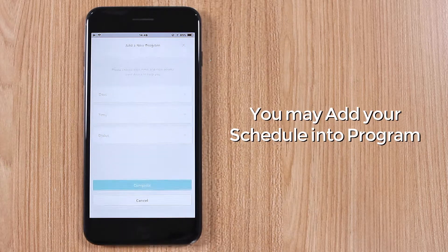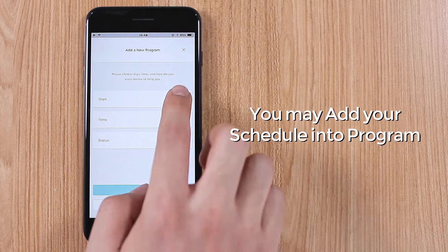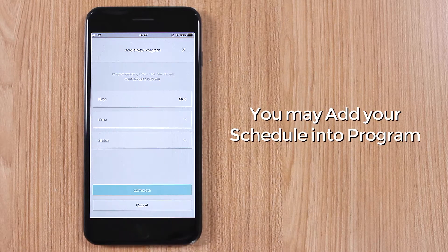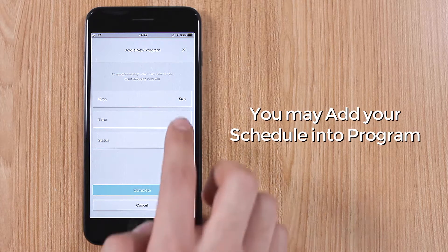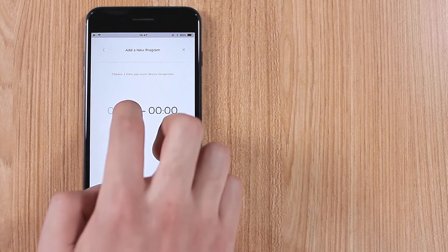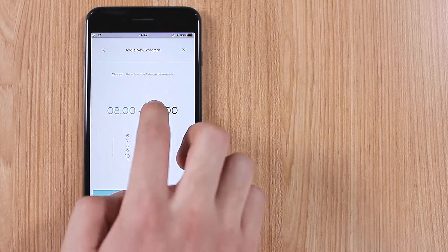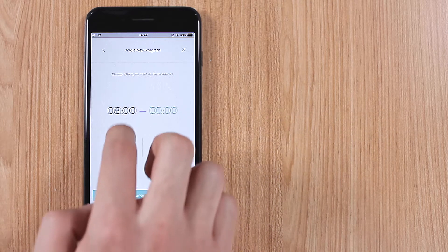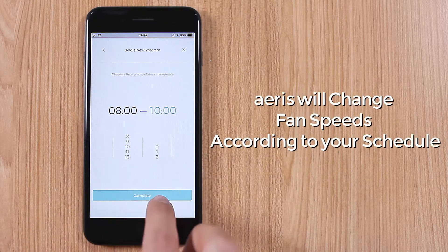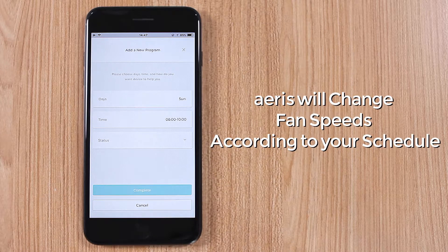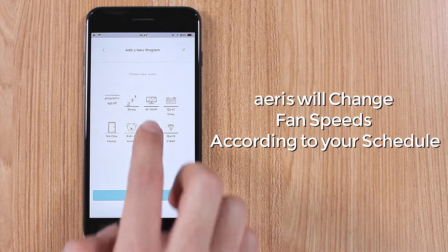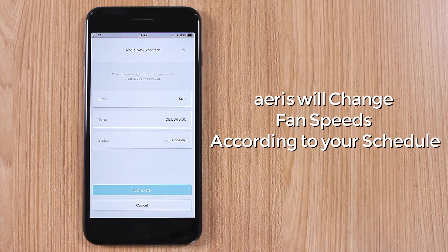You may add your schedule into the program. ARIES will change fan speeds according to your schedule.